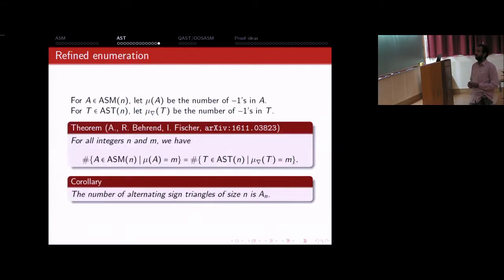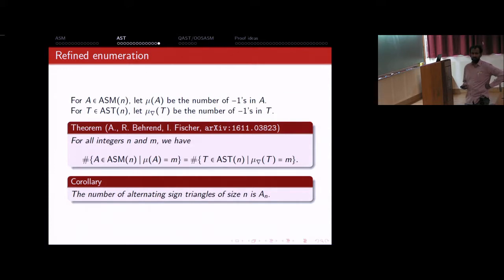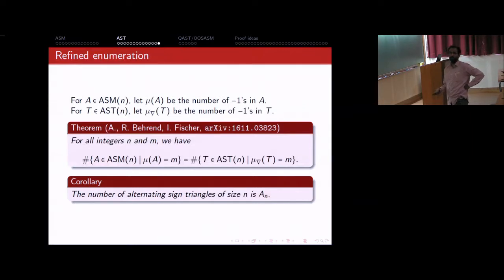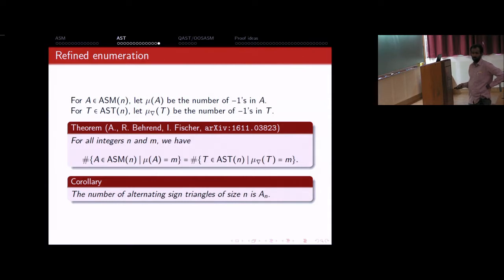For refined enumeration results: let μ(A) be the number of minus ones in an alternating sign matrix, and μ_Δ(T) be the number of minus ones in an alternating sign triangle. We have that the number of n-by-n ASMs with m minus ones equals the number of n-by-n alternating sign triangles with m minus ones. As a corollary, this gives our main theorem: alternating sign triangles of order n are counted by the same sequence as alternating sign matrices of order n.